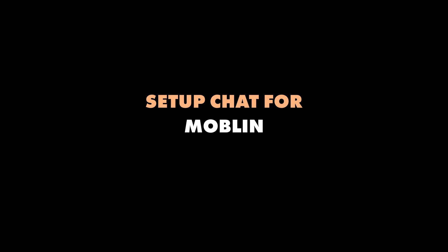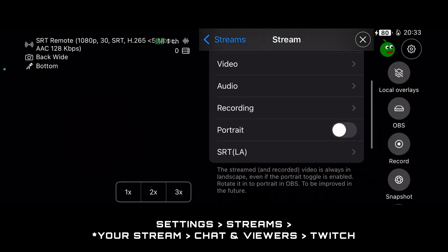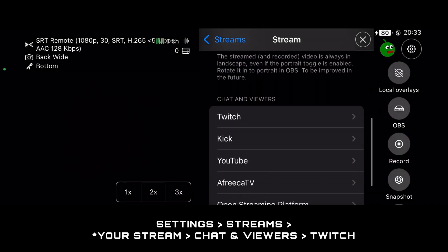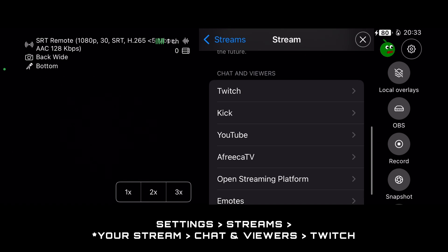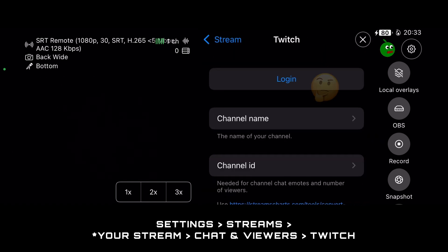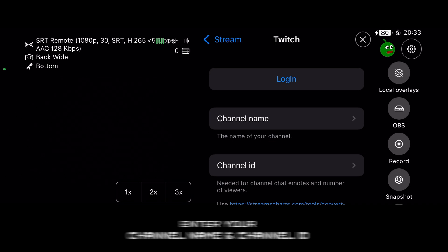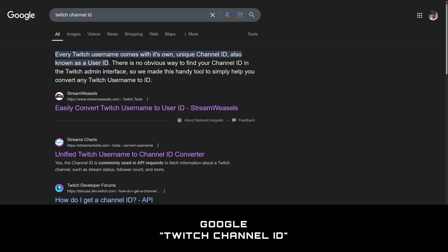To reach it on your iPhone screen with Mobile, go into the settings, streams, the stream we set up in this other video. Scroll down until you get to chat and viewers, and then Twitch. Enter your channel name and channel ID for channel emotes and number of viewers. You can get your channel ID by Googling Twitch channel ID.